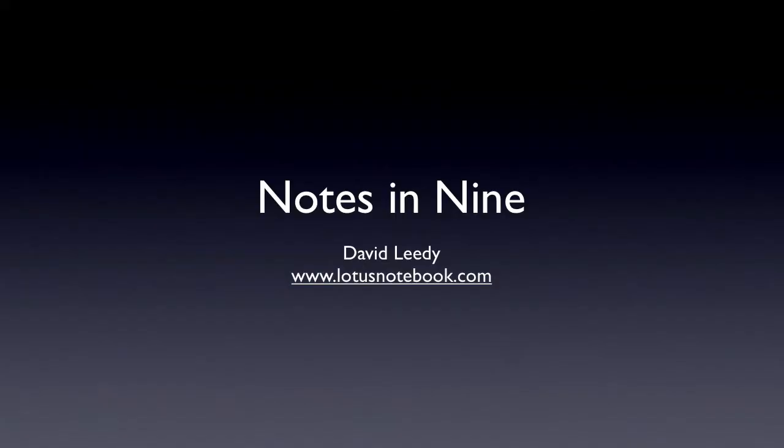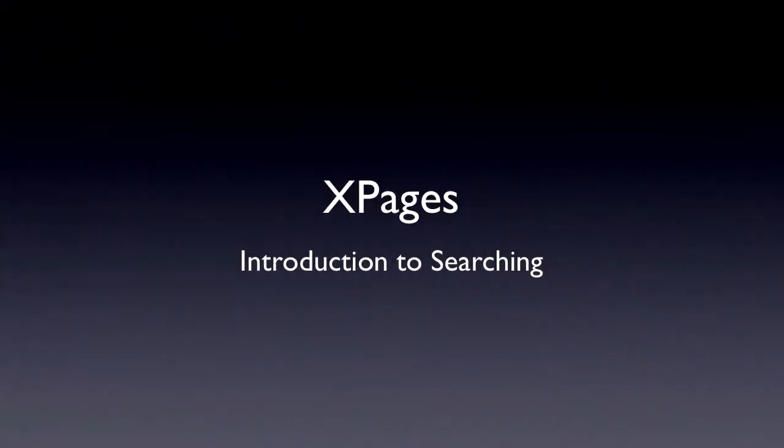Hello and welcome to Notes of Nine. I'm David Leedy from LotusNotebook.com. Today we're going to talk about XPages with an introduction to searching.